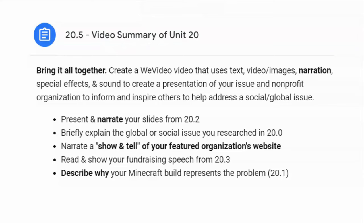The 20.5 video summary of Unit 20 is designed to bring all of your research and all of your projects together for one final communication. You'll use parts from your research, your slideshow, your Minecraft, and your speech to put it all together to present your organization in a favorable way.